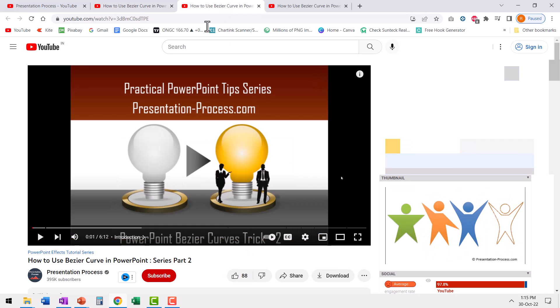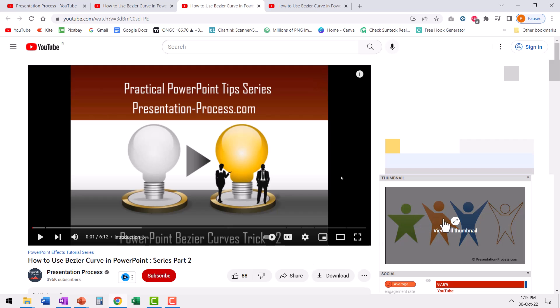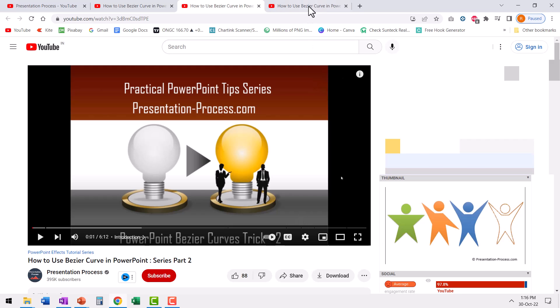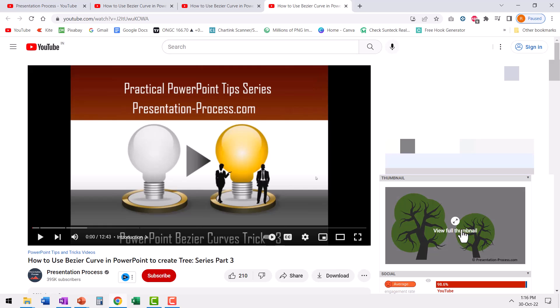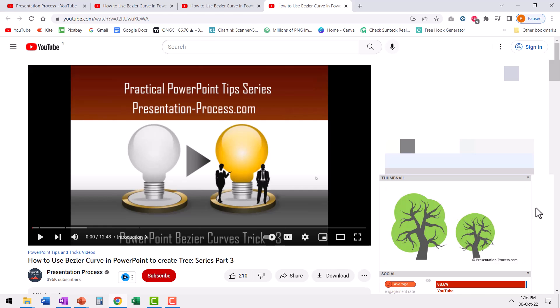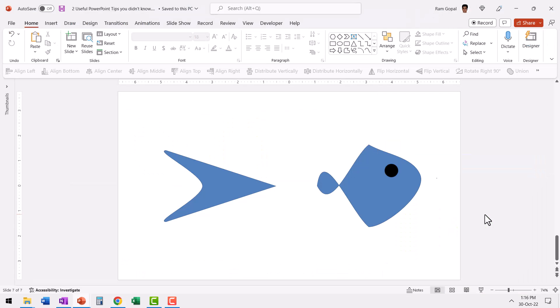In the second video in the series called how to use bezier curve in PowerPoint series part two, you will learn how to create these stickmen in different shapes and in part three of this series, I show you how to create your own interesting graphics using bezier curve. Here we have created a beautiful custom shaped tree with the edit points option in PowerPoint. So if you apply a bit of creativity, you can do magic in PowerPoint.